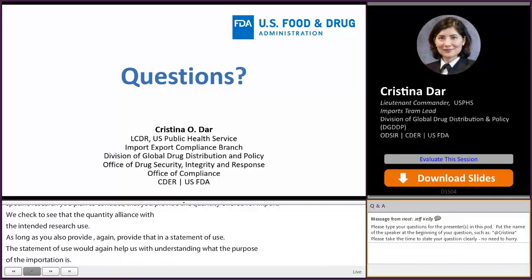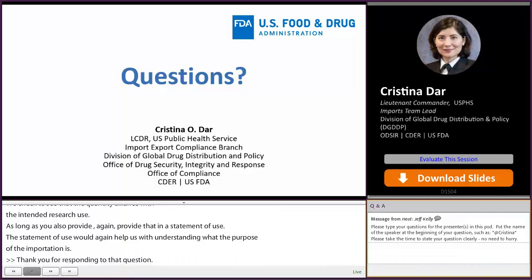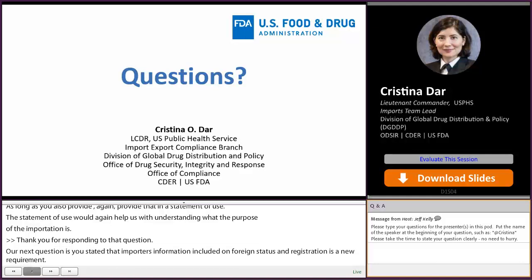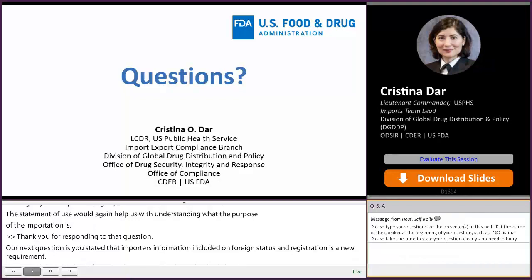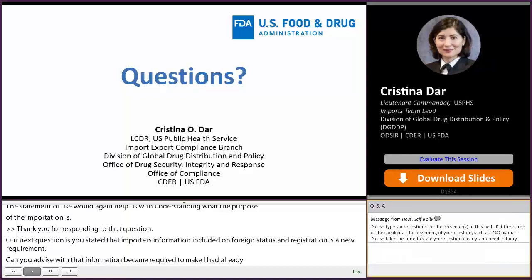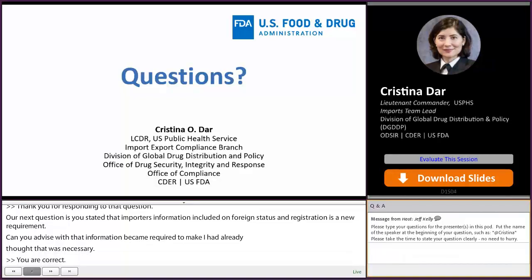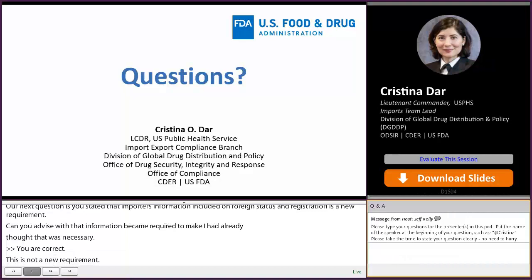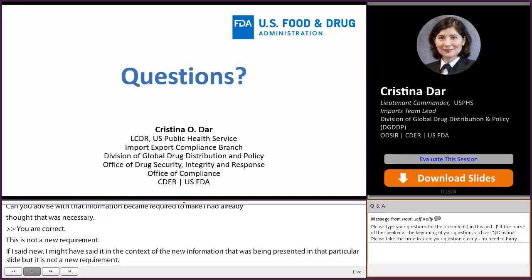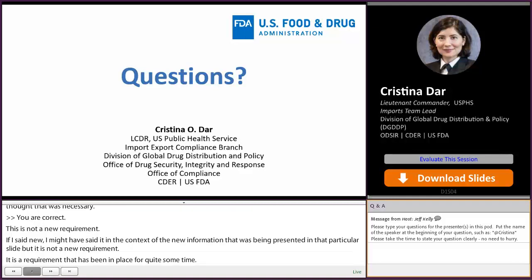The next question: you stated that inclusion of importers' information on foreign establishment registration is a new requirement. Can you advise when that became required? You are correct that this is not a new requirement. It may have been framed as new in the context of new information presented on that slide. It is a requirement that has been in place for quite some time. However, we still see many entries being detained because the importer's name is often not listed in our databases, so it was pertinent to highlight that point.